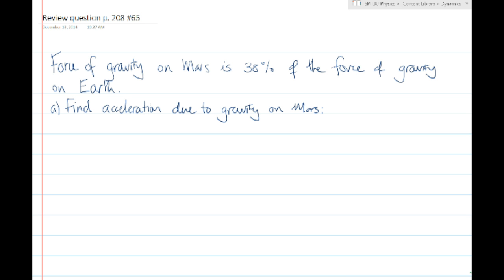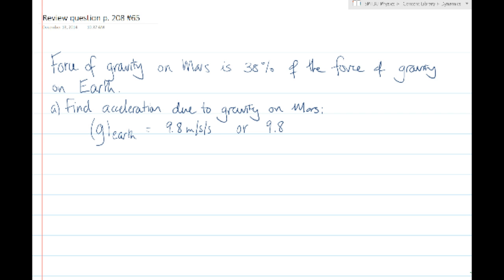Part A says find the acceleration due to gravity on Mars. We note that the acceleration due to gravity, little g, on Earth is 9.8 meters per second per second. Another way to look at it is that the force of gravity on Earth is 9.8 newtons per kilogram — we actually called that the gravitational field strength.